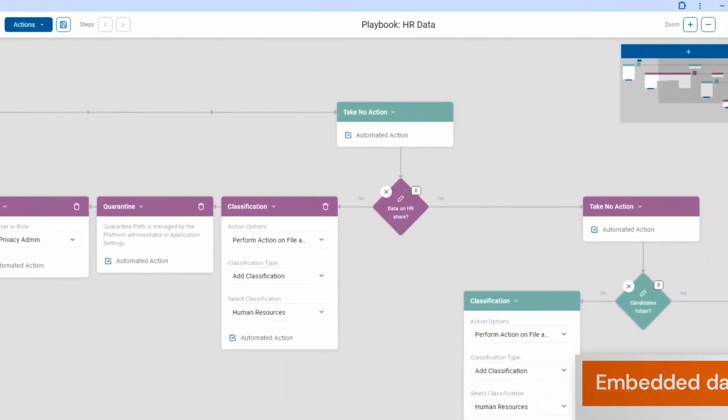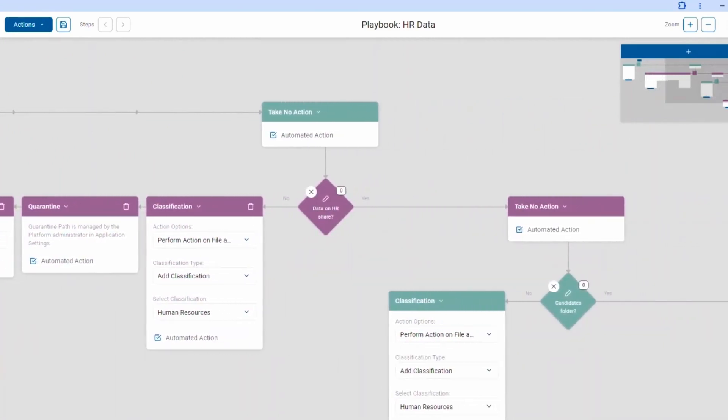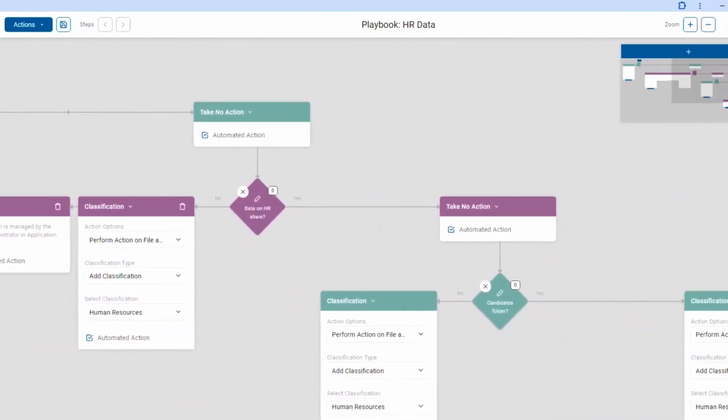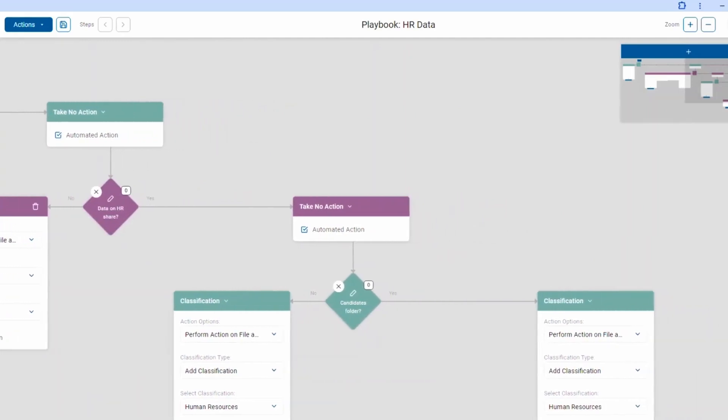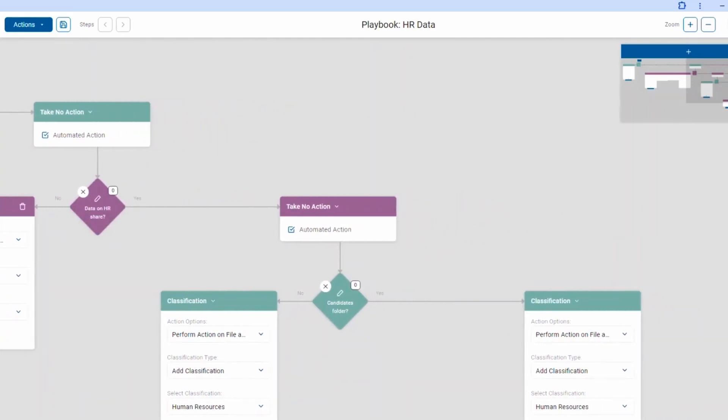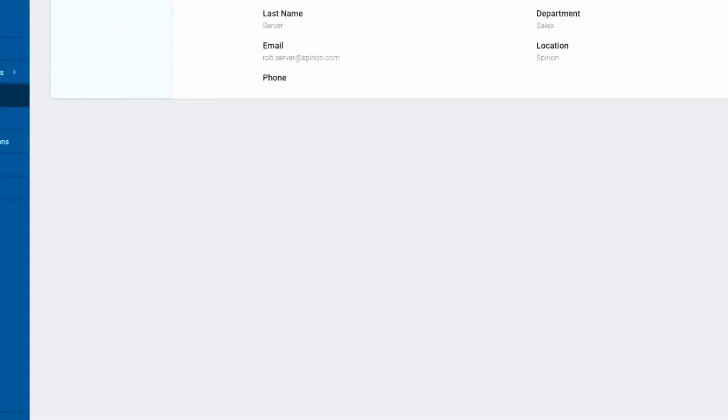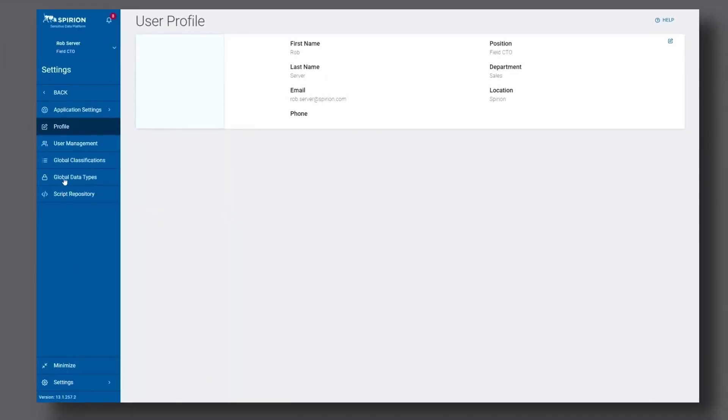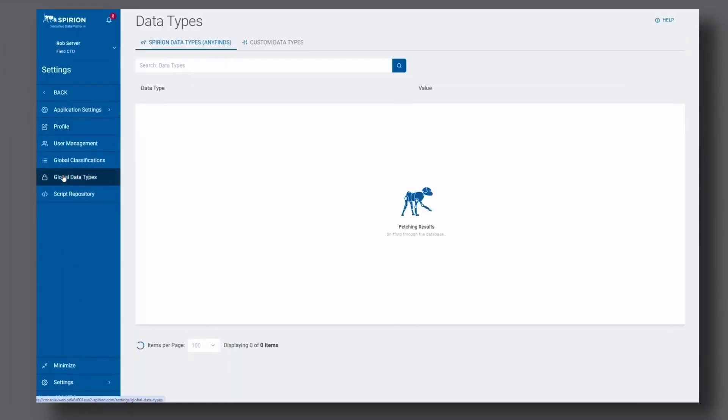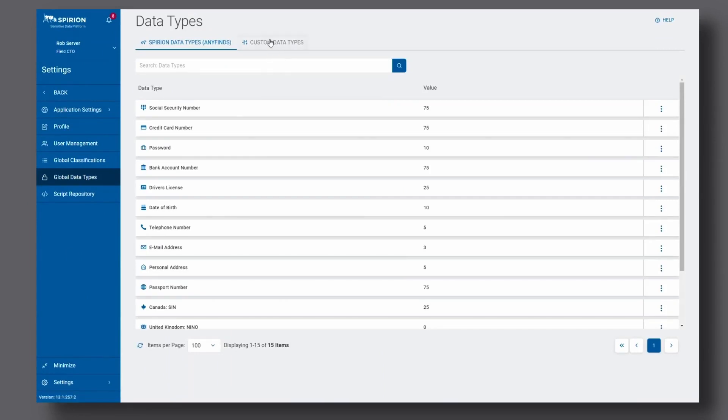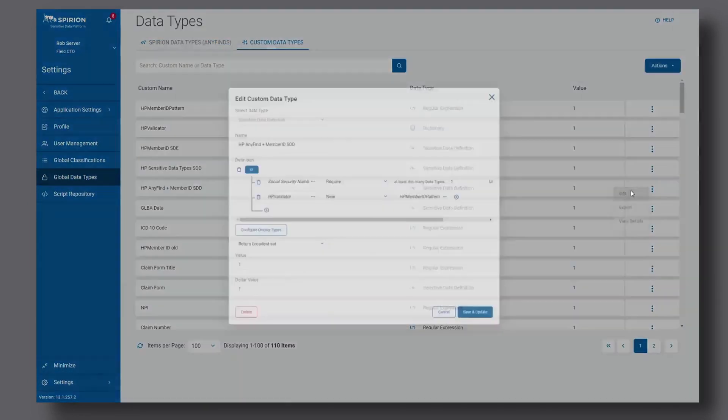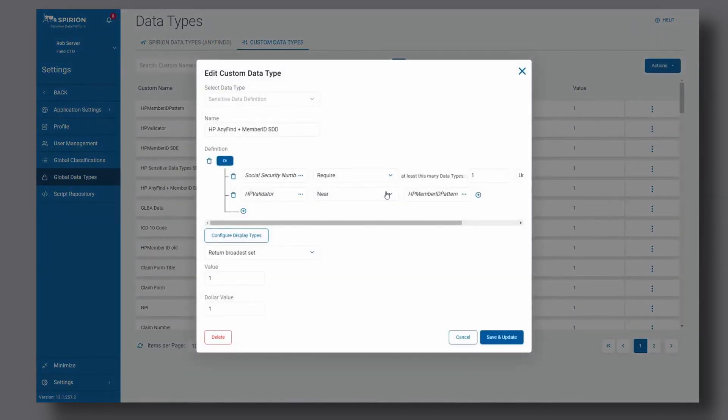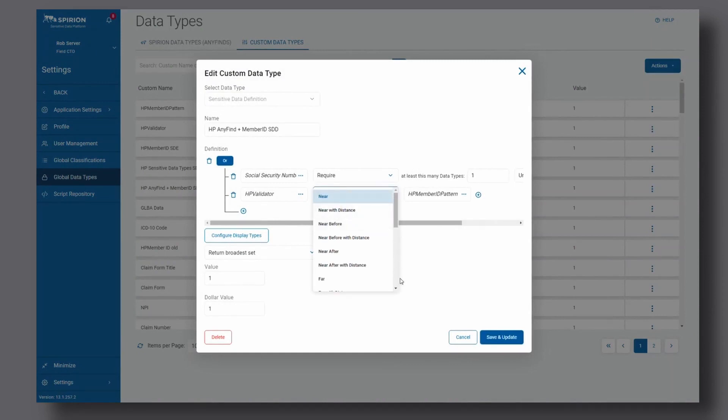It can take into account when data is found, who has access to it, and even what other data is found around it. Even still, we know that your organization has its own custom data, your own custom scenarios. CADIA makes it easy to both tune existing and create your own data types to fit your needs.